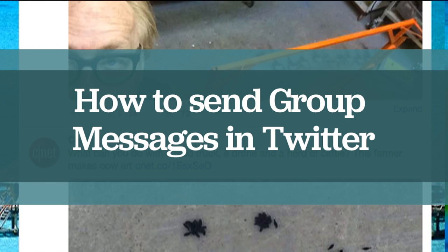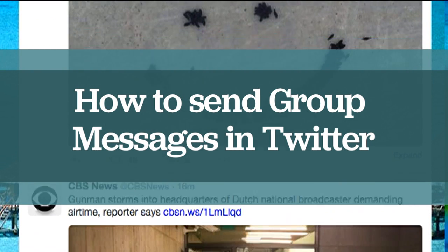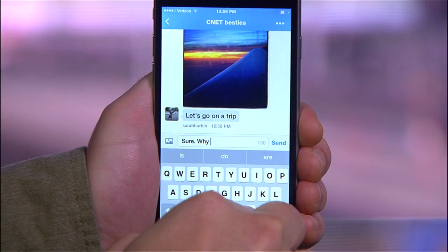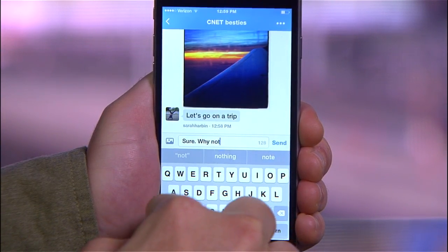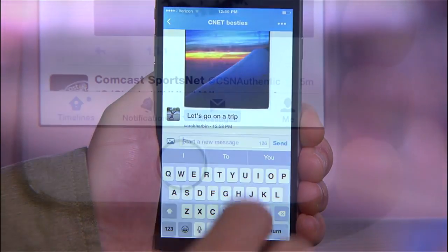With a recent update that's being slowly rolled out to users, Twitter now allows you to privately message up to 20 of your followers. Here's how to do it.